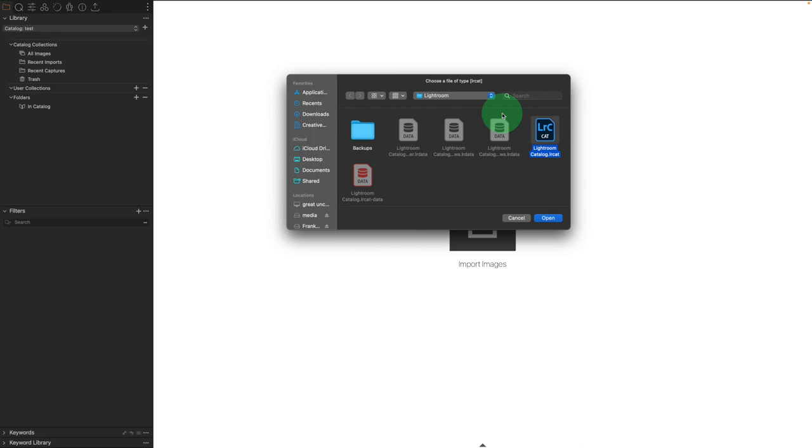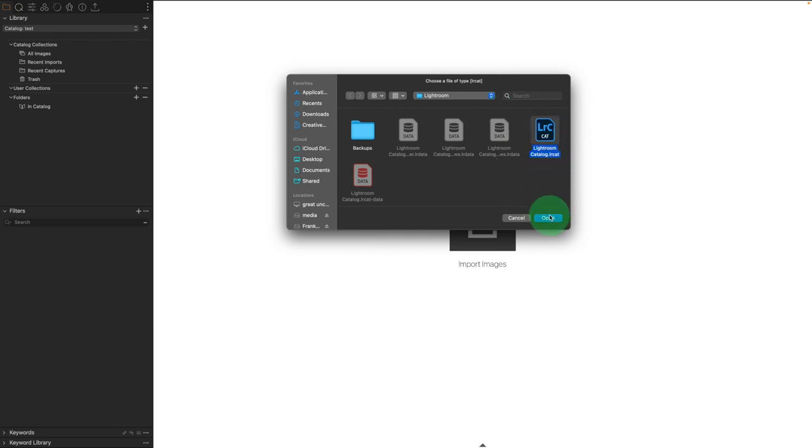If you allow this to be placed automatically, it is usually in a pictures folder inside of your hard drive, though you did have the choice of placing it anywhere you wanted. Once I find this file .lrcat that I want, I'm going to click Open.